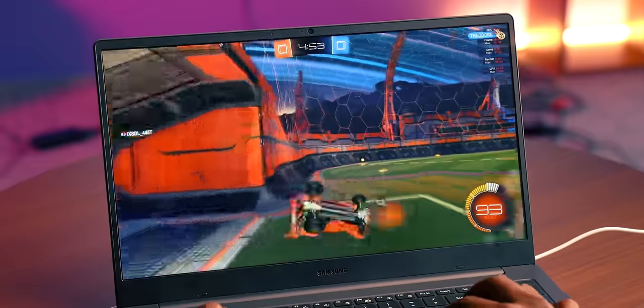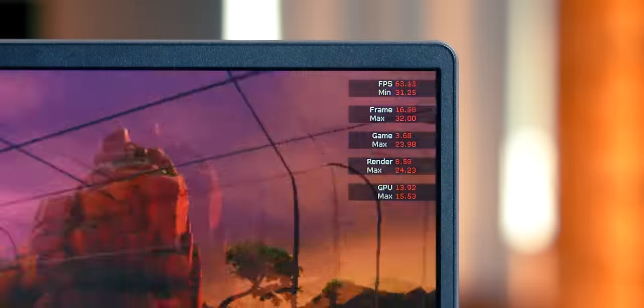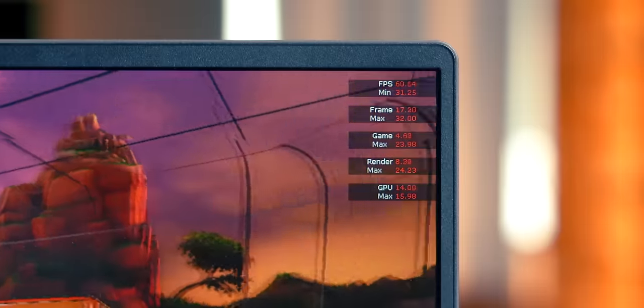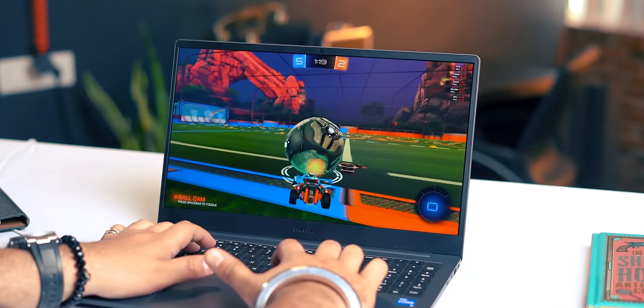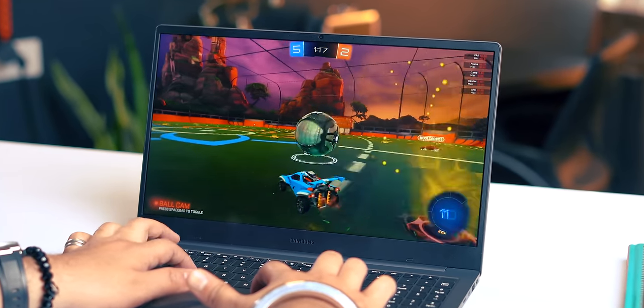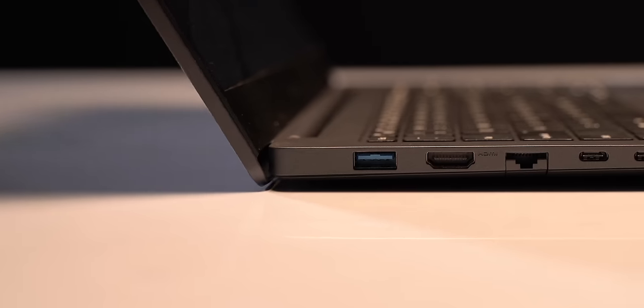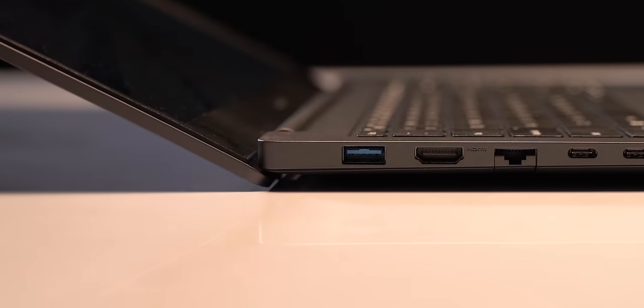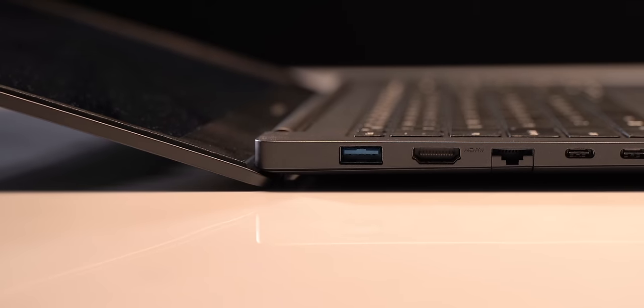I tried playing Rocket League on this and at low graphics, I was getting 60fps and even after an hour of gaming, this laptop did not get too warm as it slightly lifts off from the table when tilted. So the performance is really good.